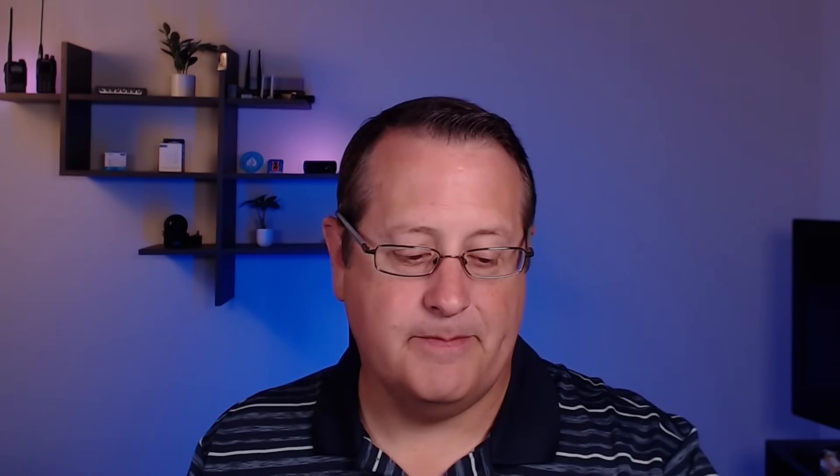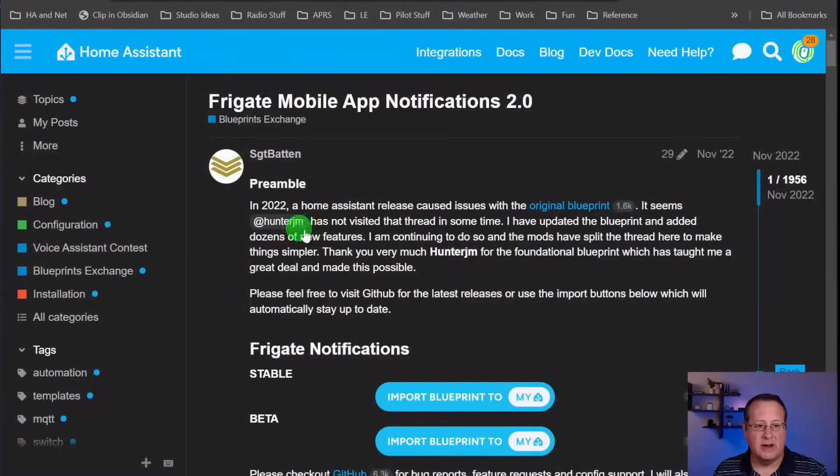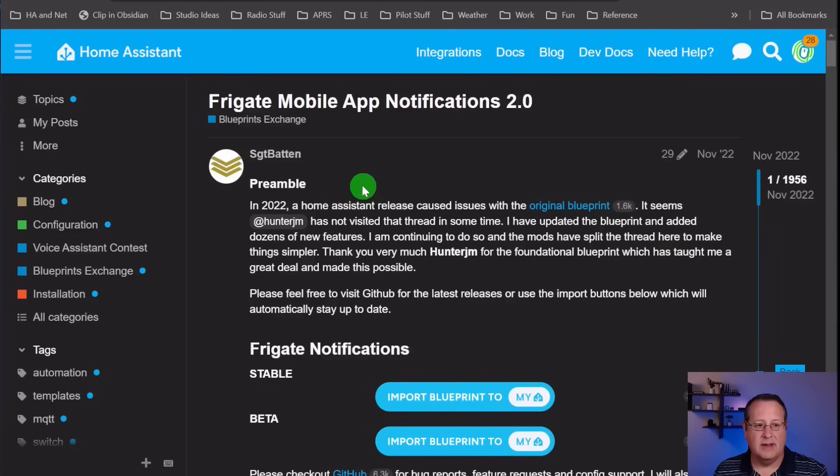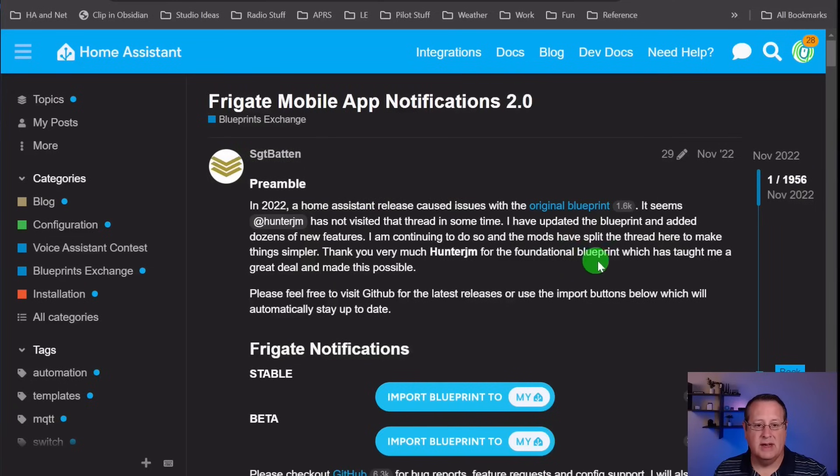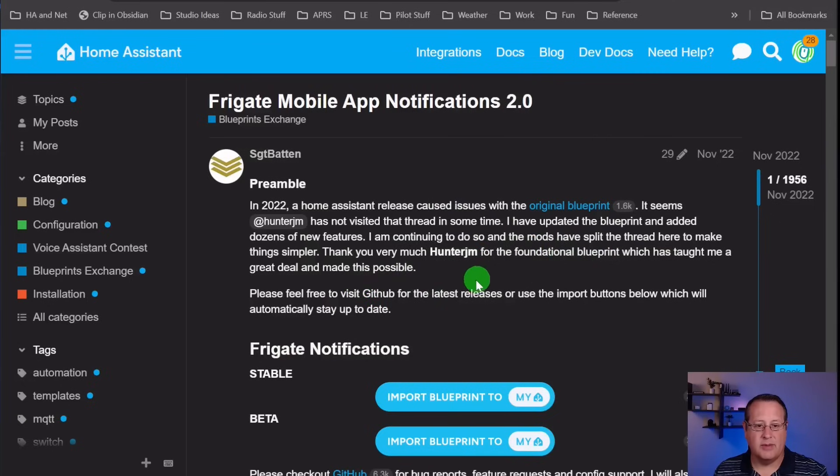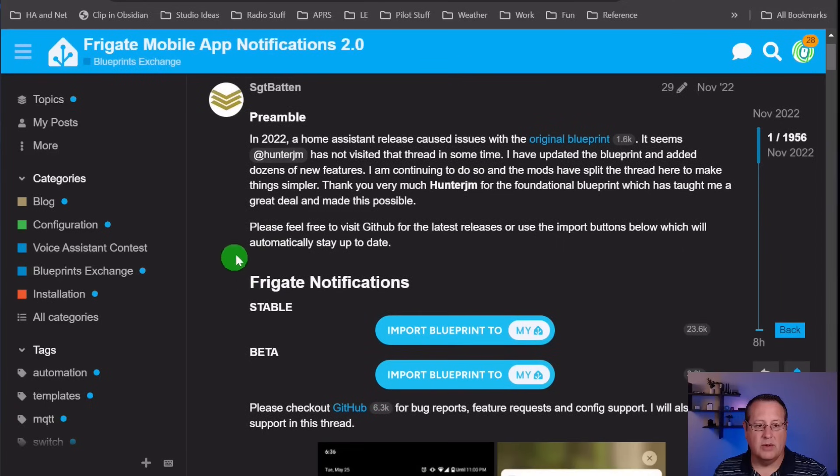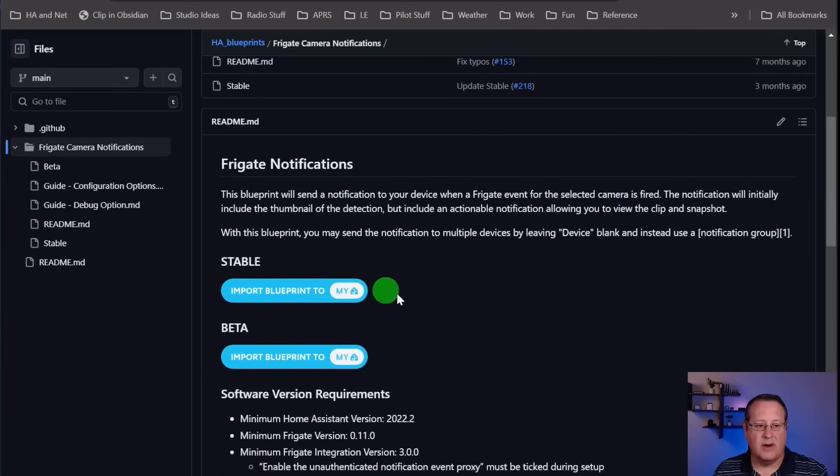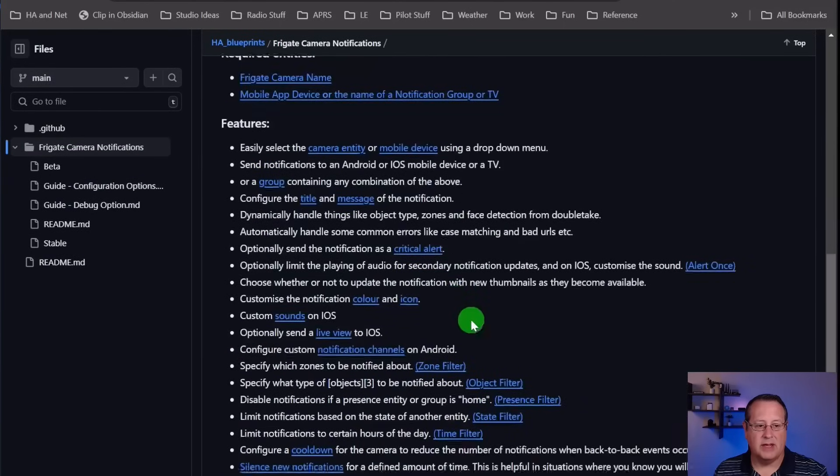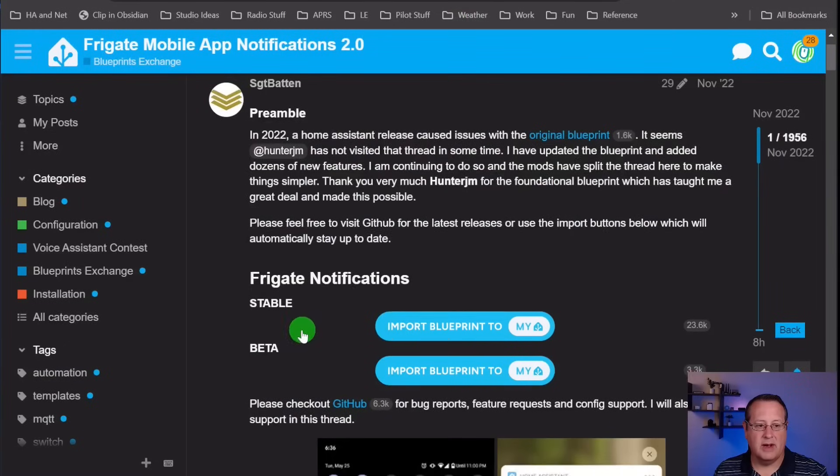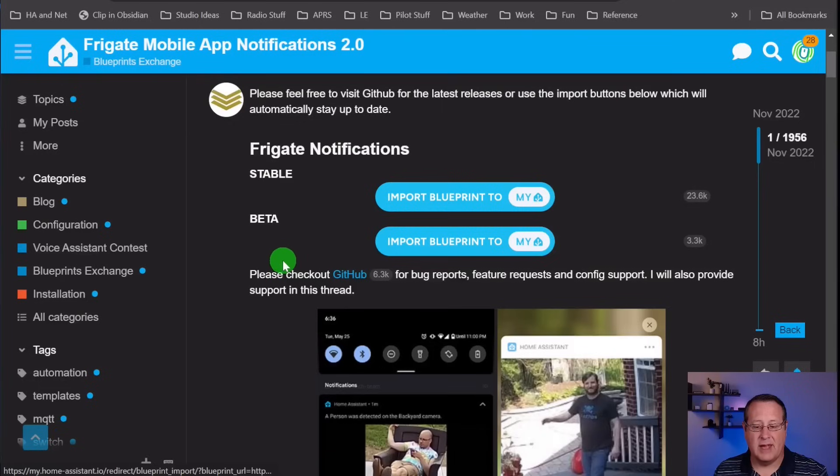You can configure it exactly the way you need to use it. HunterJM hadn't done anything in a long time, and so Sergeant Batten, who is the author of this particular Blueprint, updated it and added dozens of new features. He's continuing to do so, and the mods have split the thread to make things simpler. You can go to the GitHub page for all the information. There is a stable and a beta version. I'm going to be talking about the stable version today.